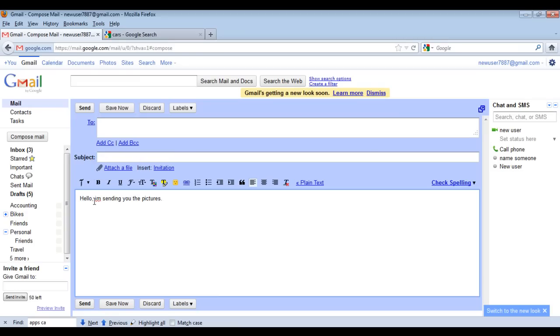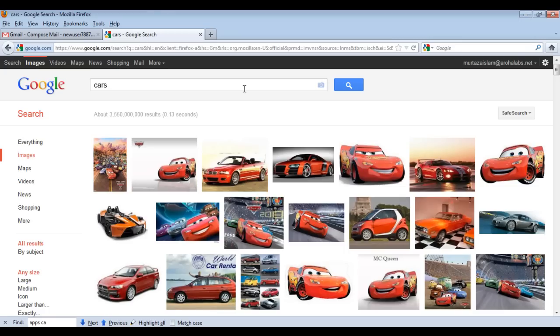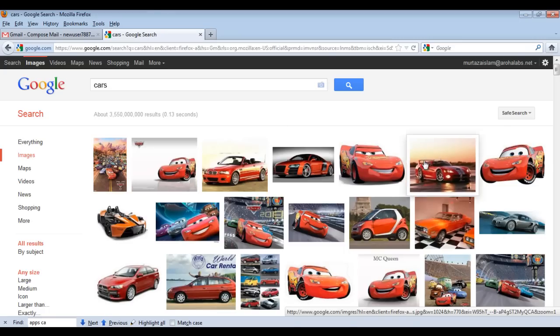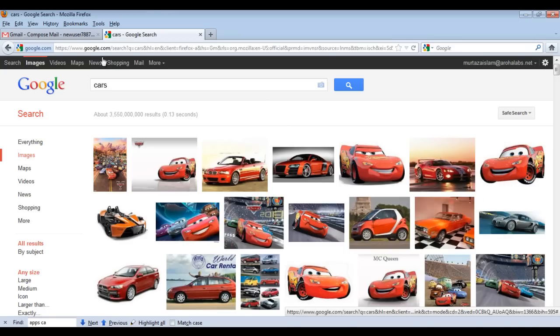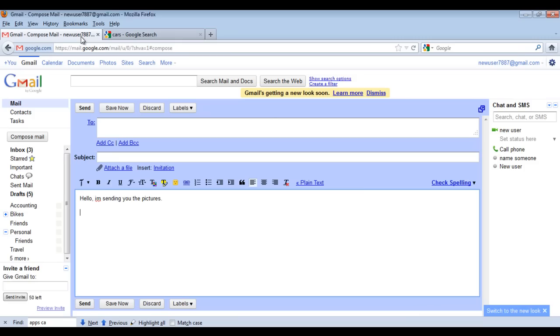Instead of doing all that, if you are using a browser which supports HTML5, you can simply copy the image from another window and paste it in your email.